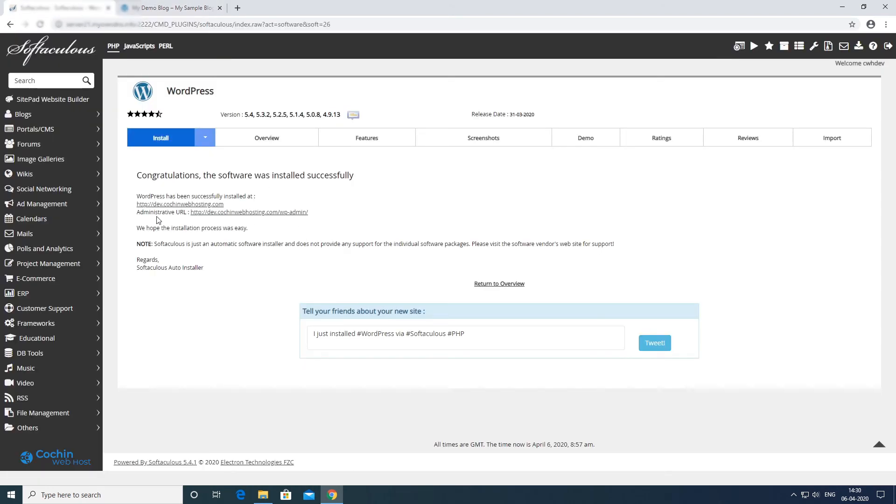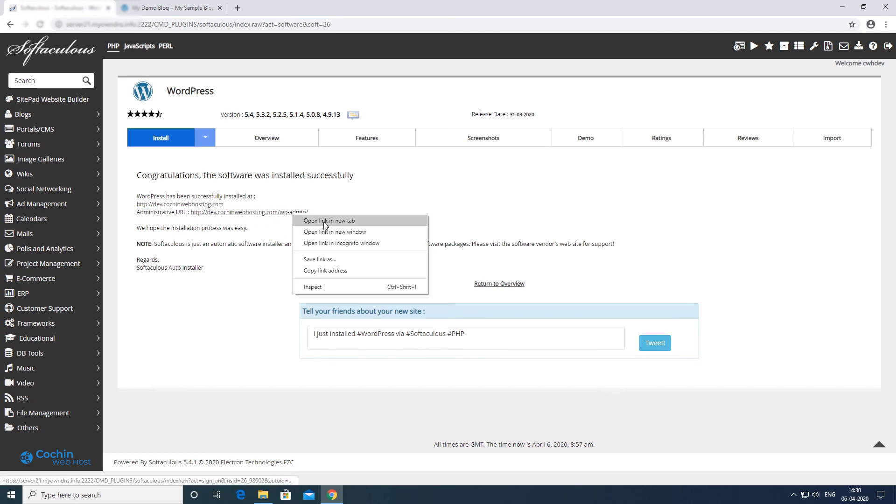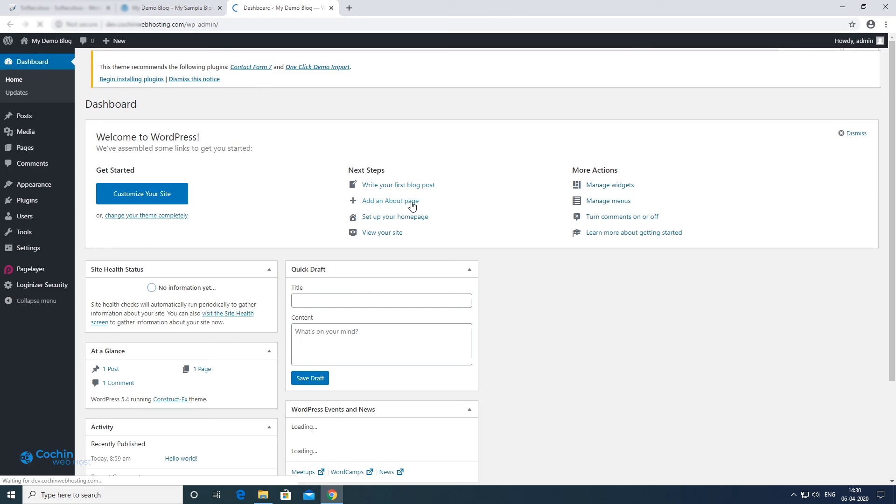This is your WordPress dashboard login link. You can manage your WordPress website through this dashboard.